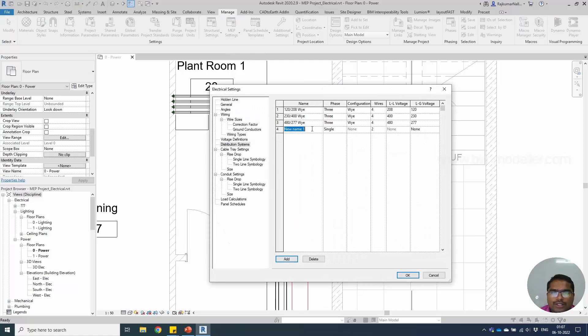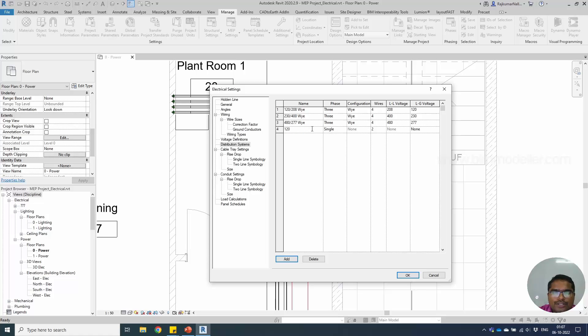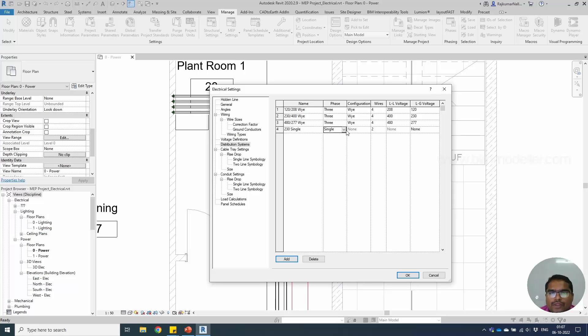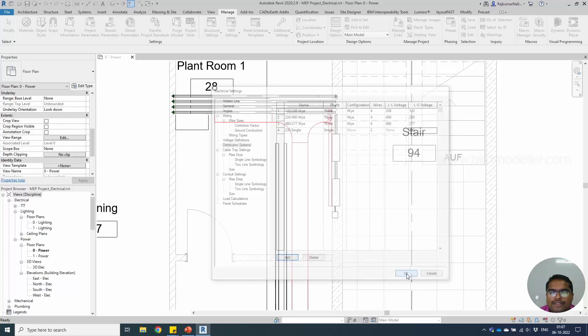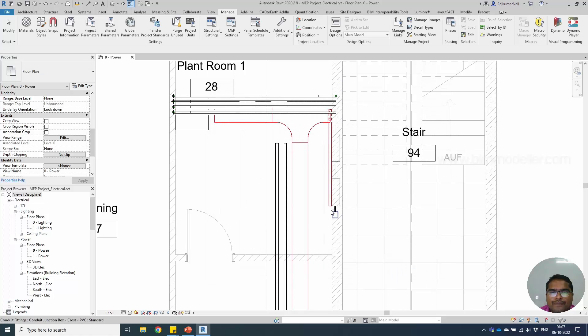Electrical settings and distribution system, I'm going to create a new name stating that this is going to be 120 voltage, or let me create this as 230 and see what happens. 230 single, single phase, not three phase. There are only two wires in this and I'll be defining 230 in this place, line to ground voltage. Select OK.